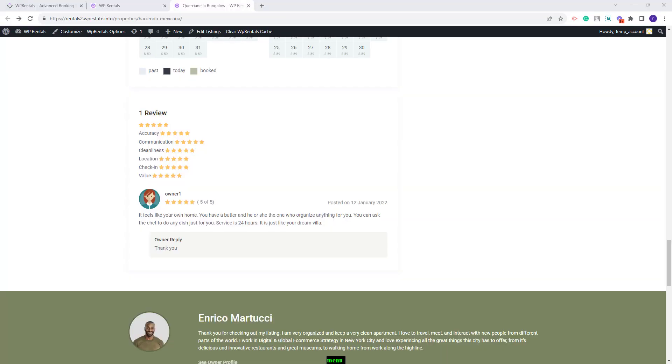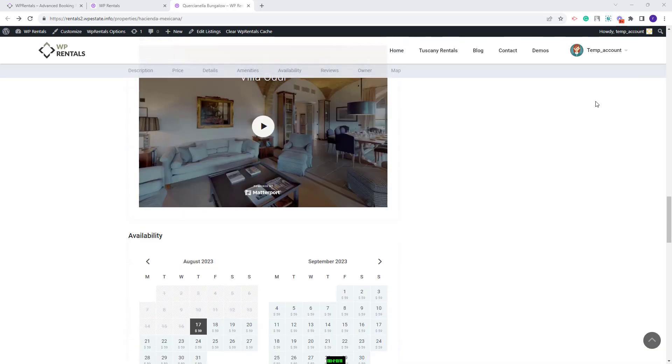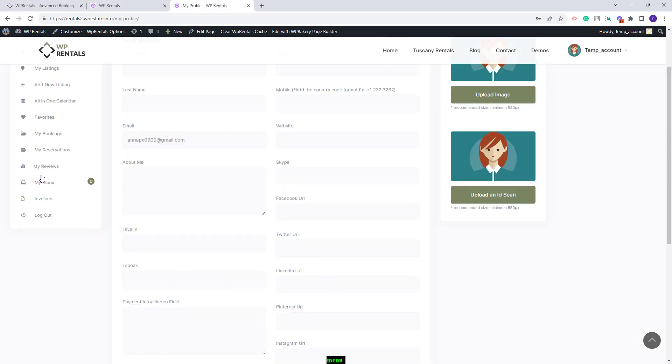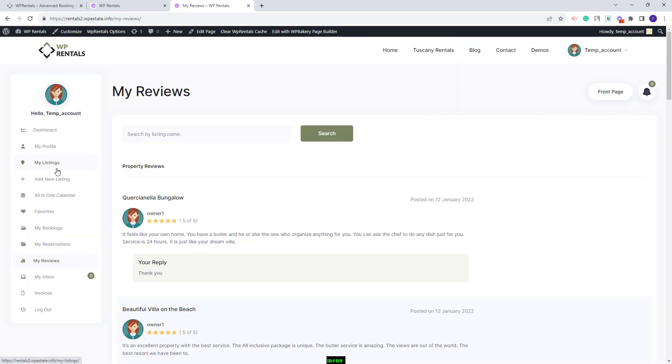Next, I will show how owners can provide a reply for the reviews received for their properties. The owner reply will be visible under the review here. The owners can provide replies to the reviews from user dashboard. So I will go to user dashboard. Here you'll have my reviews section. This option will be available for team versions higher than 3.10.